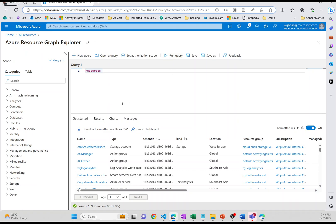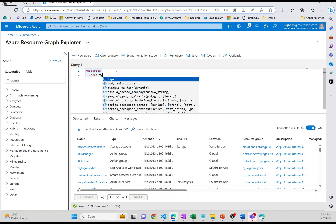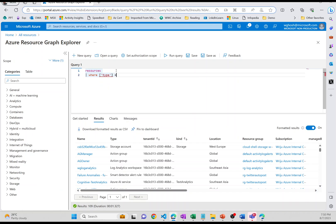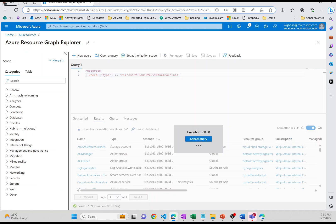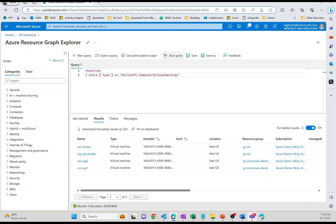So if I say resources and just run the query, it's going to give me all the things which you have seen in the dashboard. So this is one of the tables which Resource Graph uses. And when you use Kusto query, you can pretty much filter things based on the criteria you provide. So you can say that where type equals to. And when you say equals to, you must use this, which is case insensitive. And then you start with this. And one of the things I want to find out is the virtual machines. So if you say compute virtual machines and if I run this query now, it's going to give me only the virtual machines I have in my subscription.